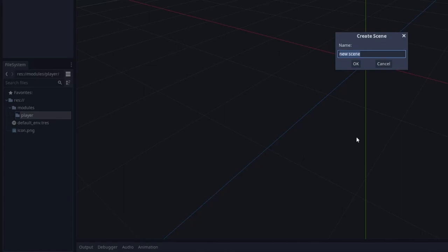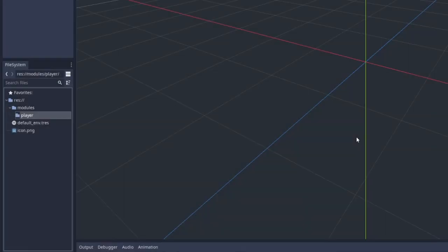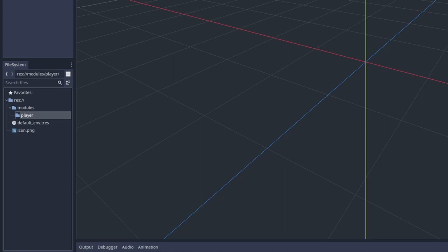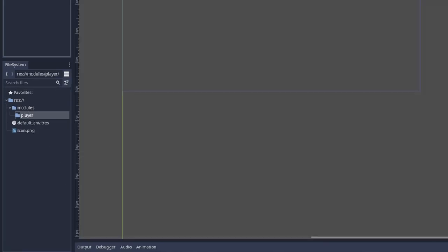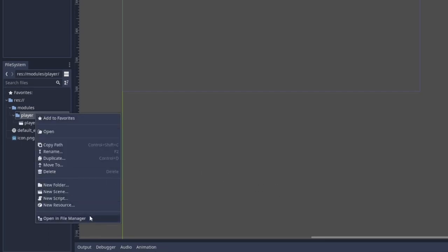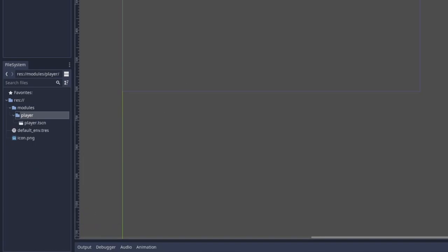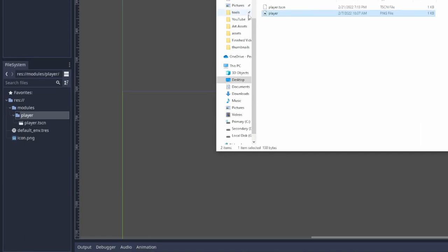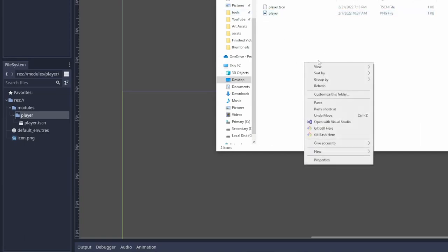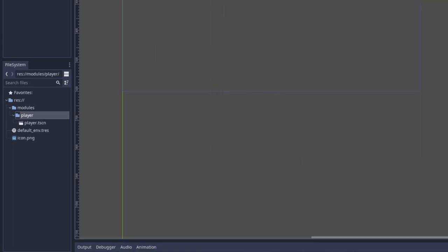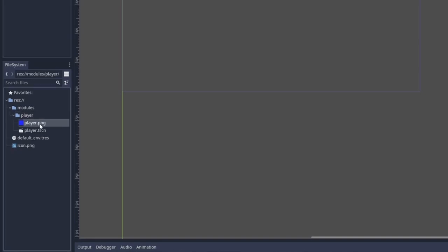So for example, we could create a player scene and call it the player scene. And this is inside of the player module and we could also add in some assets. So if we were to open this up in the file manager, I could drag and drop a PNG representing the player, in this case just a blue icon. As you can see right there, 32 by 32.